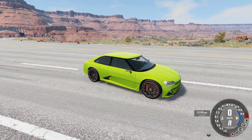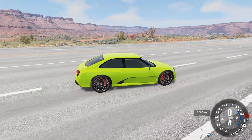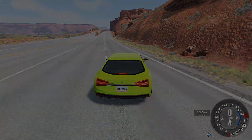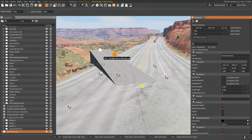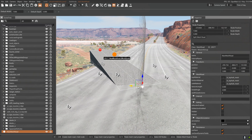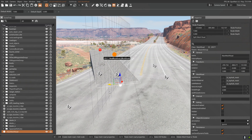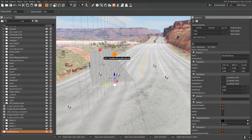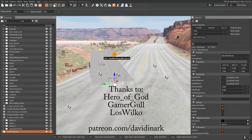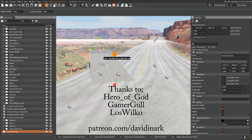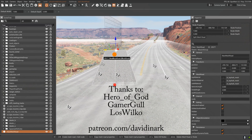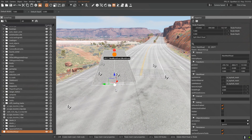Hey, just a quick tip here from David in Arc. Got any questions, problems, suggestions, horror stories, or any other quick tips that you'd like me to do? Let me know down in the comment section below. Special thanks to Hero of God, GamerGall, and Los Wilco for supporting me on Patreon.